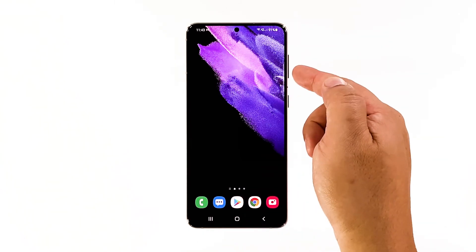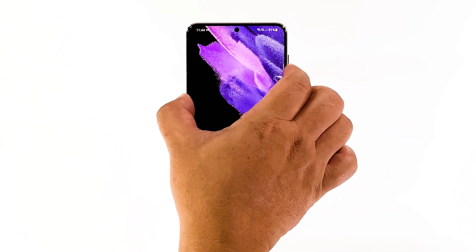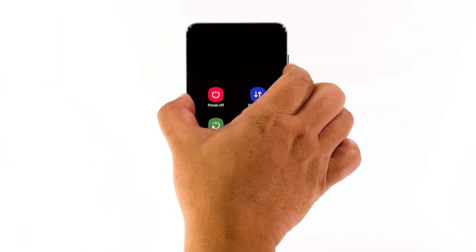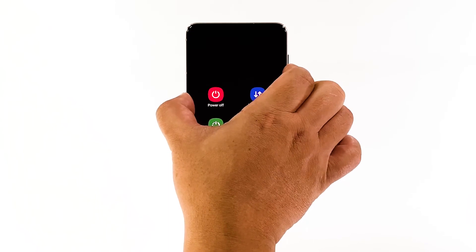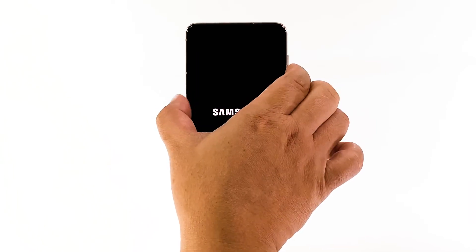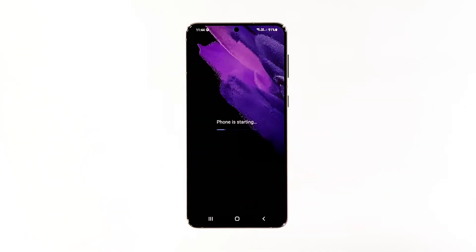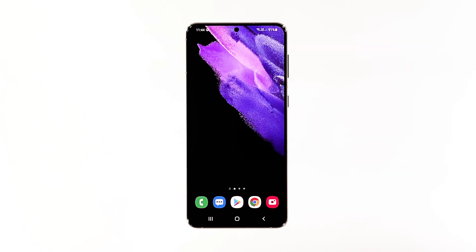Press and hold the volume down button and the power key for 10 seconds. This will trigger your phone to power off and turn back on. Once the logo shows, release both keys and allow the device to continue the boot process. After the restart, try to see if your Galaxy S21 can now send MMS.